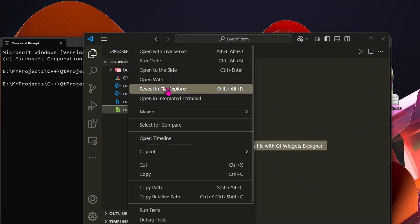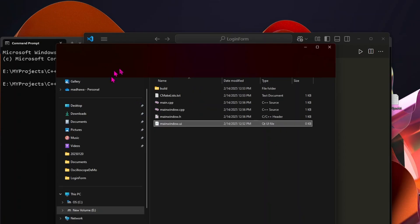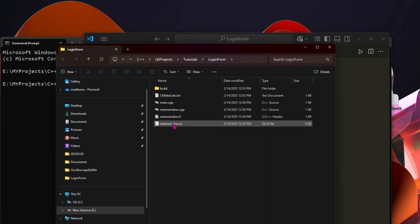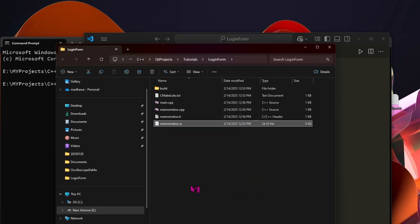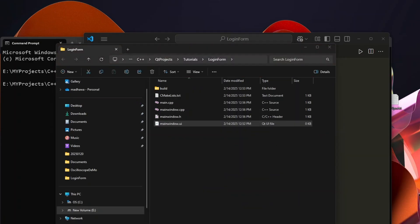Save all the files, and let's create the UI for the application. Right now, the mainwindow.ui file is empty, so let's add some elements.